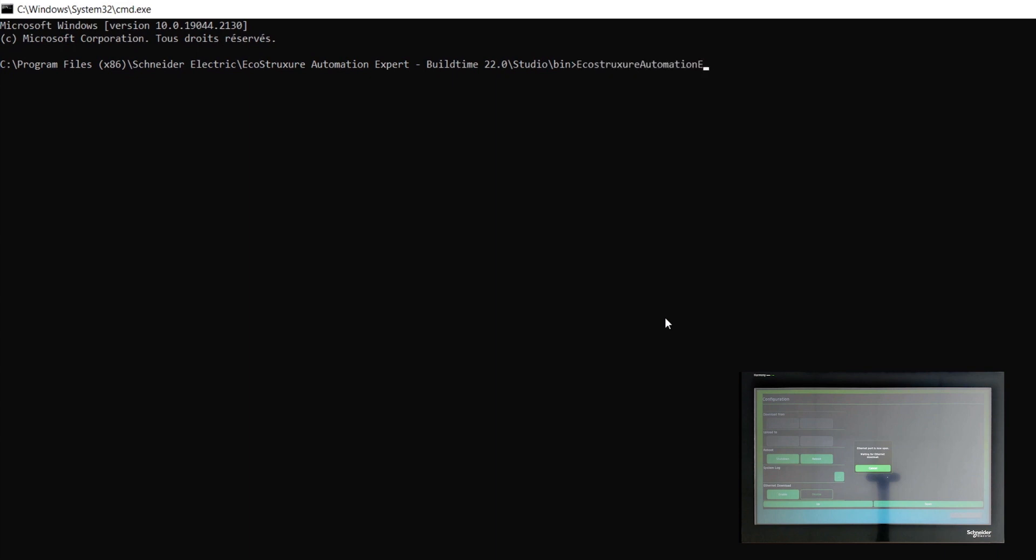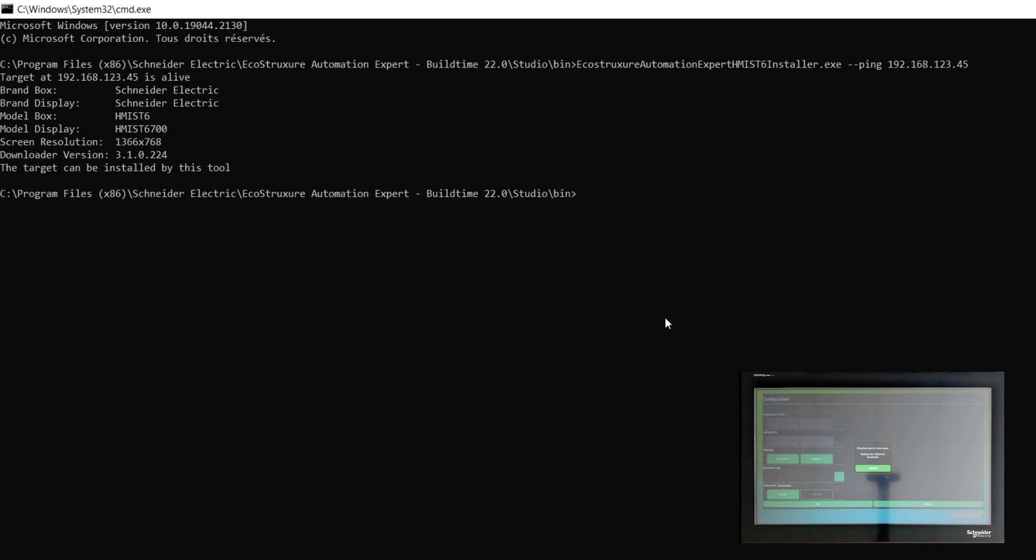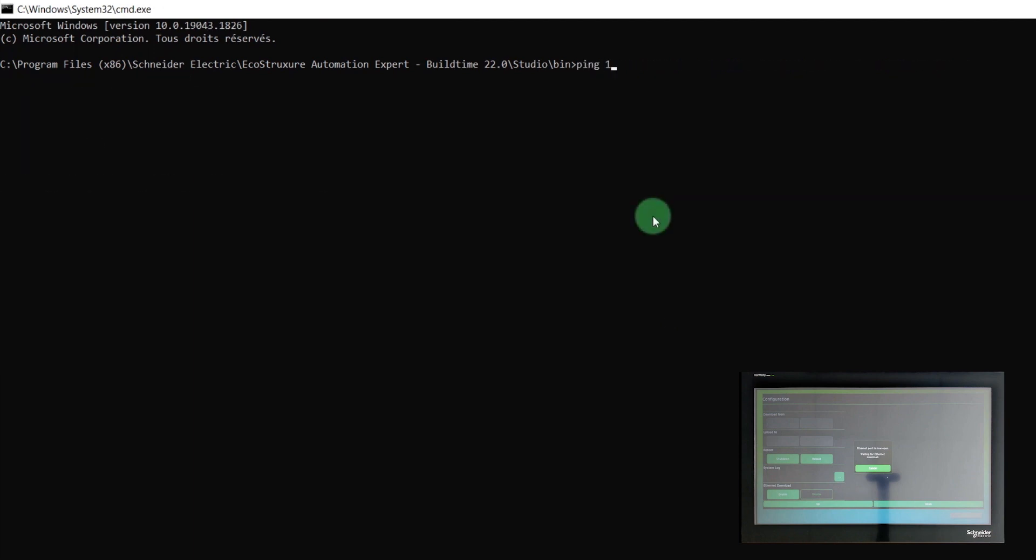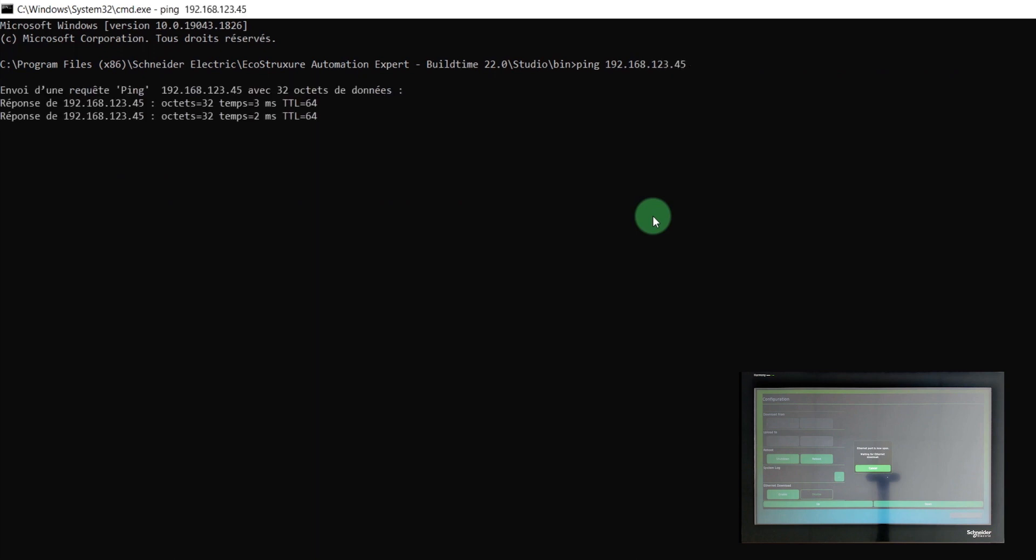Make sure you are well connected to your device by pinging it with this dedicated line of code. Otherwise, a simple ping can also work.